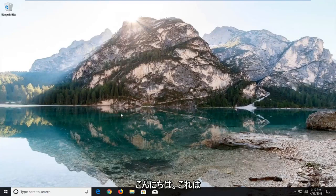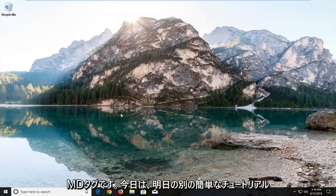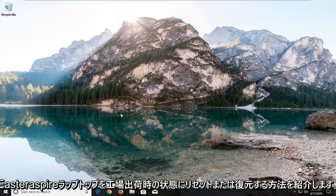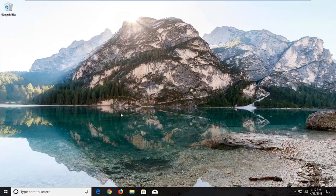Hello everyone, how are you doing? This is MD Tech here with another quick tutorial. In today's tutorial I'm going to show you guys how to factory reset or restore your Acer Aspire laptop running Windows 10.